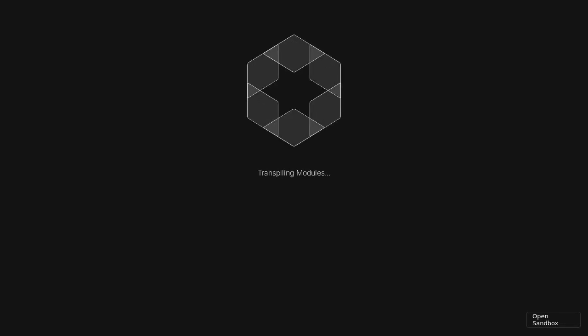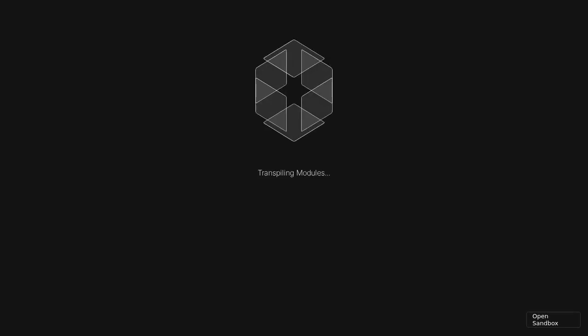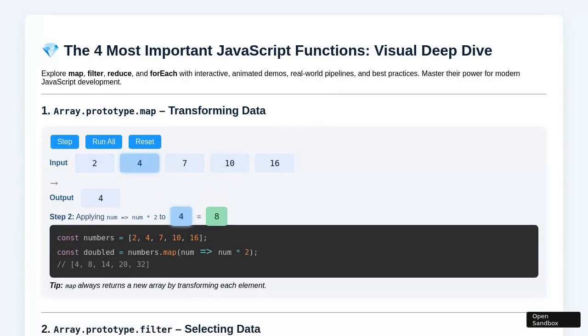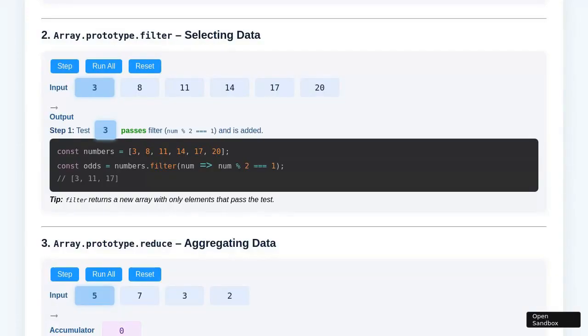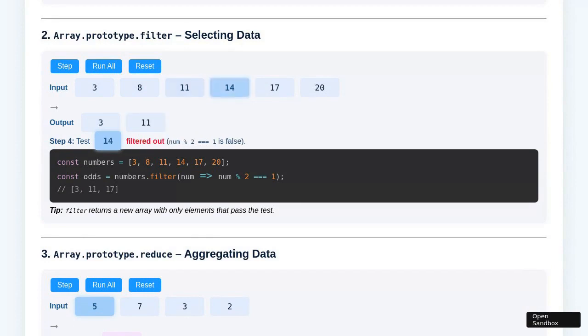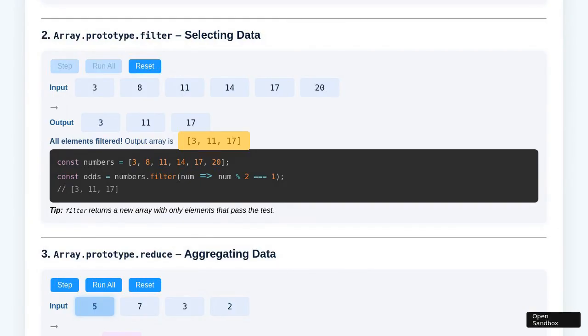The demonstration begins with the application fully loaded. The focus first shifts to the Array.prototype.map section, where the user interacts with a step-based interface to visualize how the map function transforms each element. By clicking the Step button repeatedly, the effect of the mapping operation is observed incrementally, with each click applying the mapping logic to the next array element. After stepping through all elements, the Run All button instantly applies the map operation to the entire array, illustrating the efficiency of map.